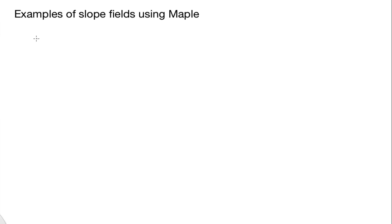Hello and welcome. In this video, we're going to be exploring some examples of using slope fields in Maple.